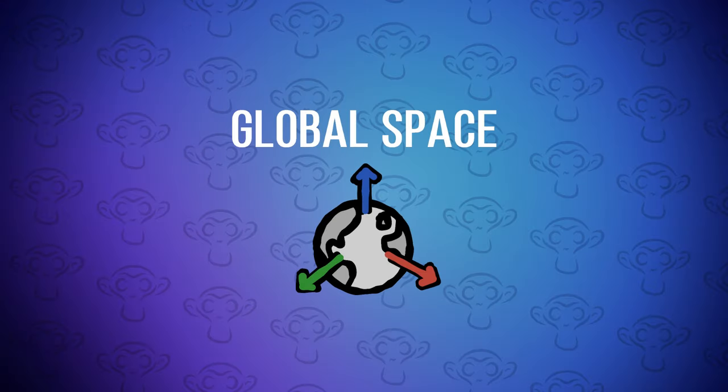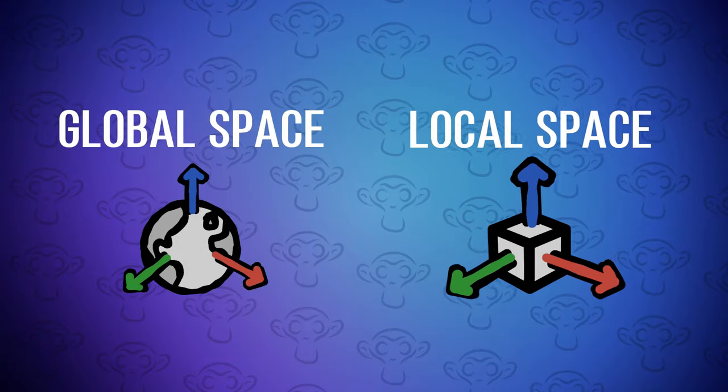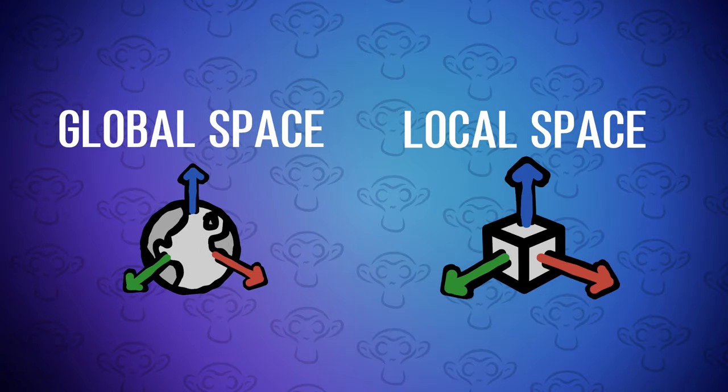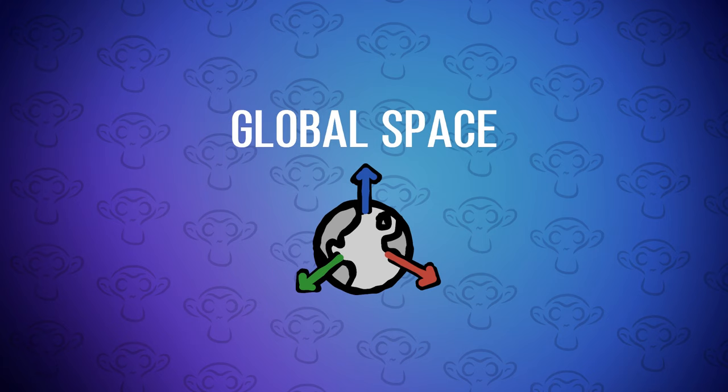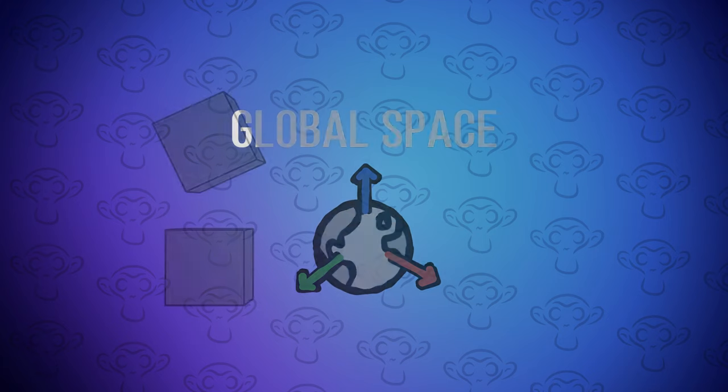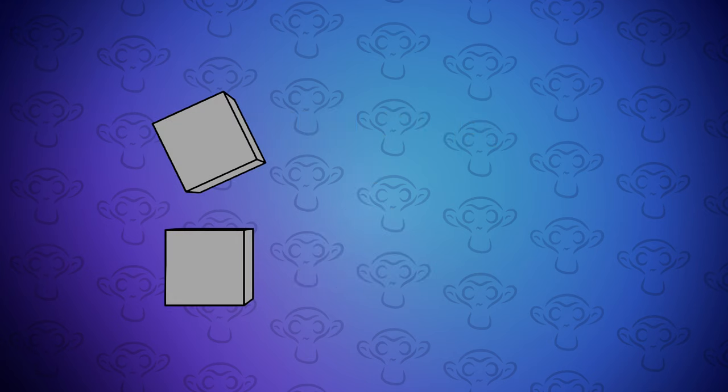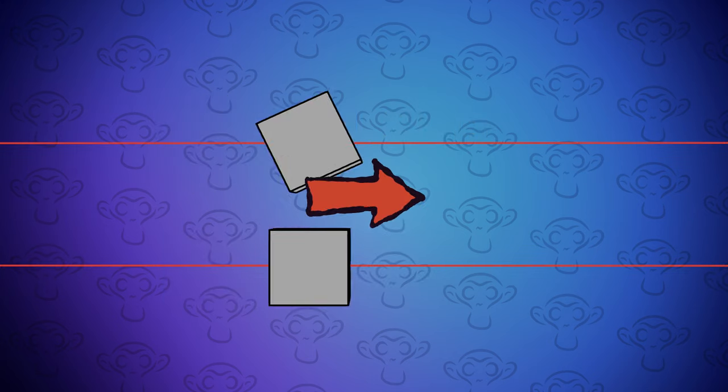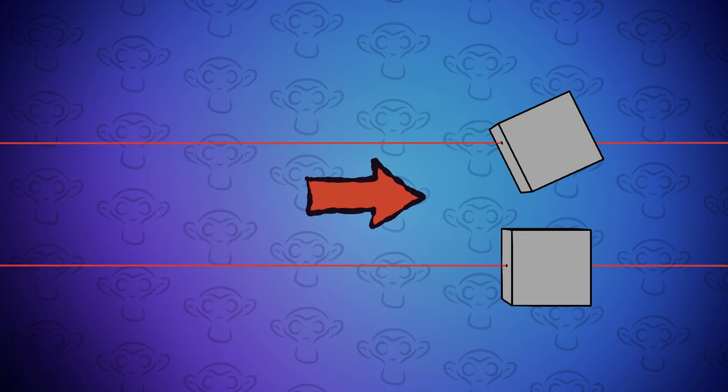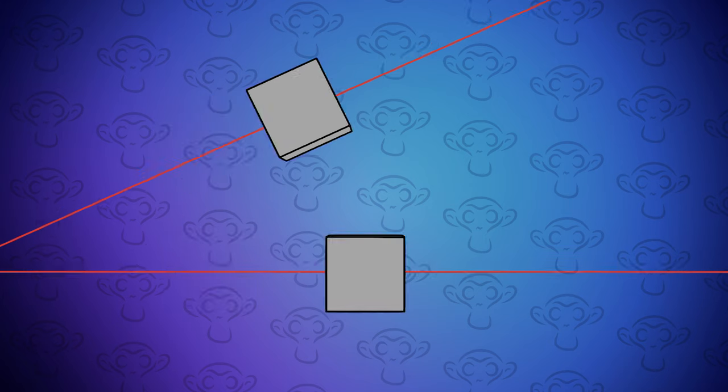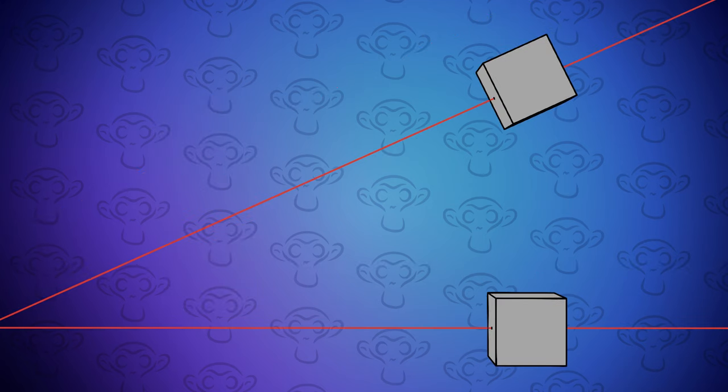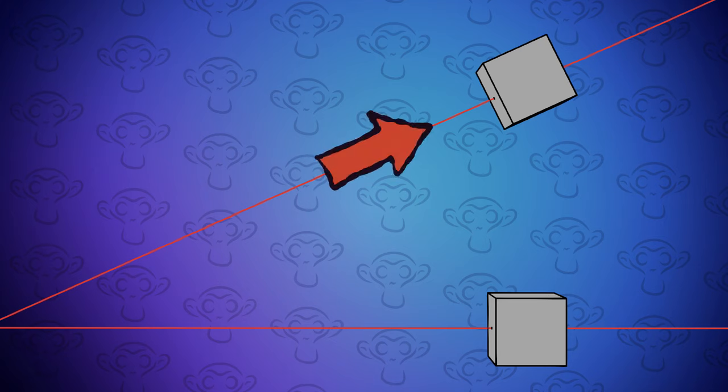First, we need to understand the difference between global and local space. Global space and local space are two different coordinate systems used in 3D modelling. Global space is based on a fixed point, the world origin, and when an object moves along the x-axis, let's say, it moves in the same direction regardless of its rotation. Local space, on the other hand, is based on the object's transform, and when the object is moved along its local axis, it moves relative to its rotation.